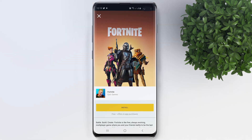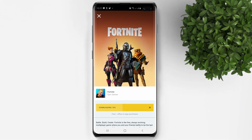Tap on the Fortnite game, then tap Install. Download speed depends on your internet connection — I will just speed up this part of the video. After downloading, it will then install the game.